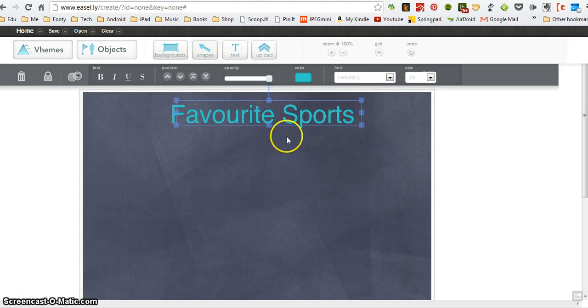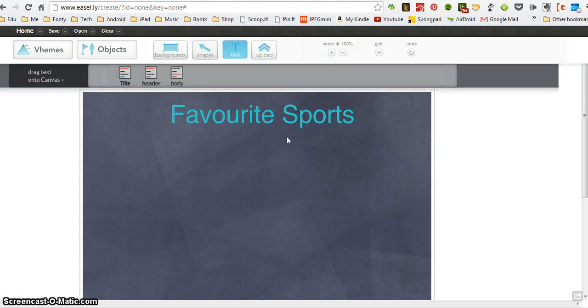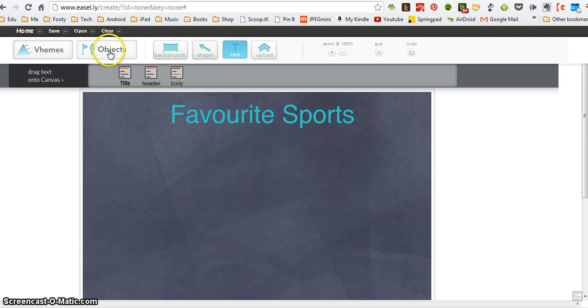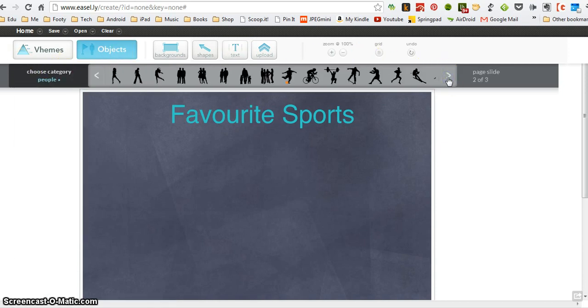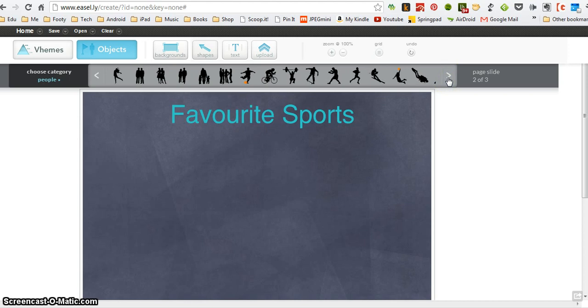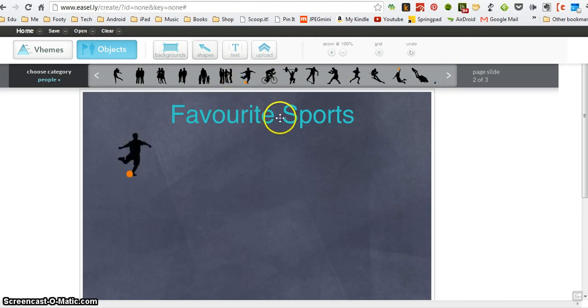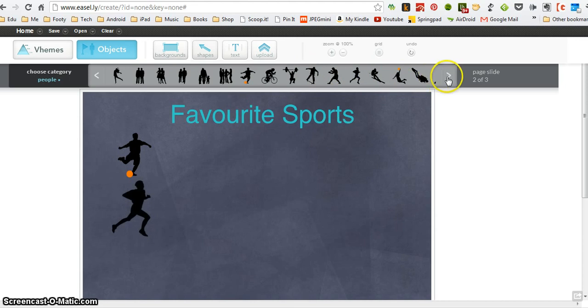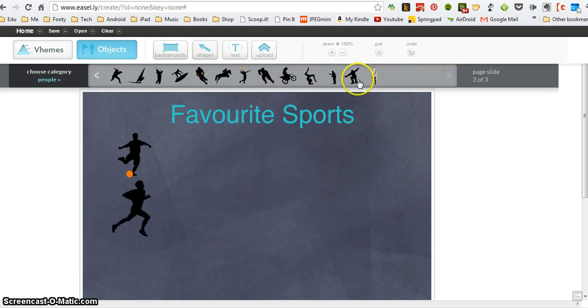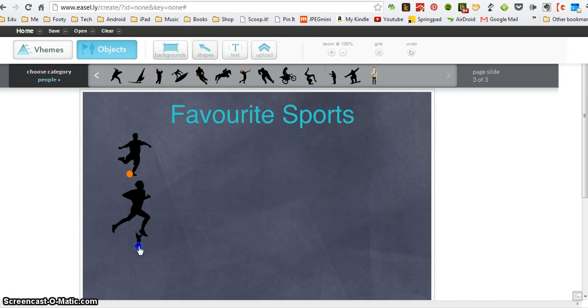So what I'm going to do now is add some images. So I'm going to go to objects, and in the people I already know that I've got quite a few images that are built in. So I'm going to drag, I've got an image there for a footballer. I'm going to go for a runner. Let's see what else we've got. Golfer.